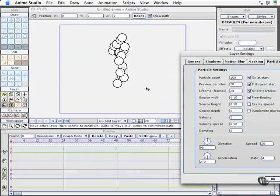But for placing the particle generator and animating it through your scene, you don't need to see all those, and you certainly don't need the overhead of having the computer calculate them all as you're doing your basic animation. So the preview particles is completely different than the particle count. Particle count is on render. Preview particles is when you're working with the file.